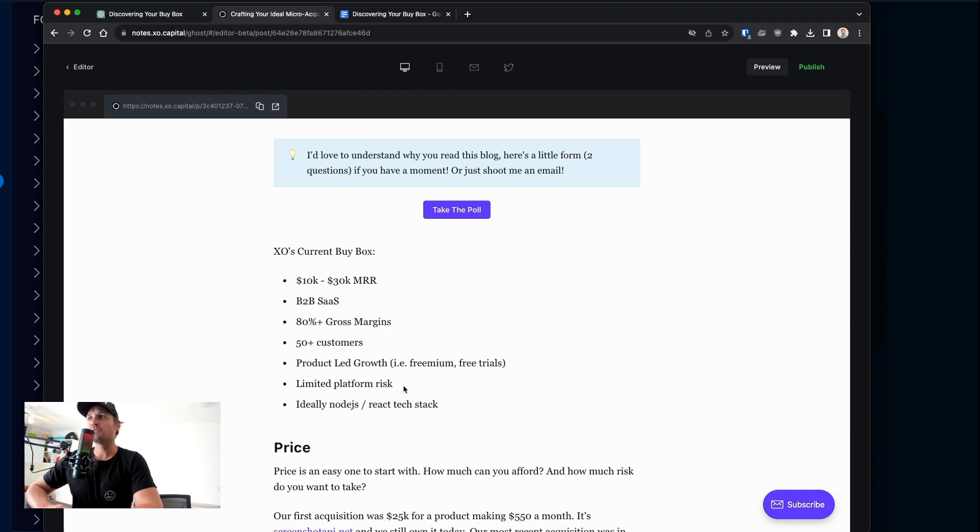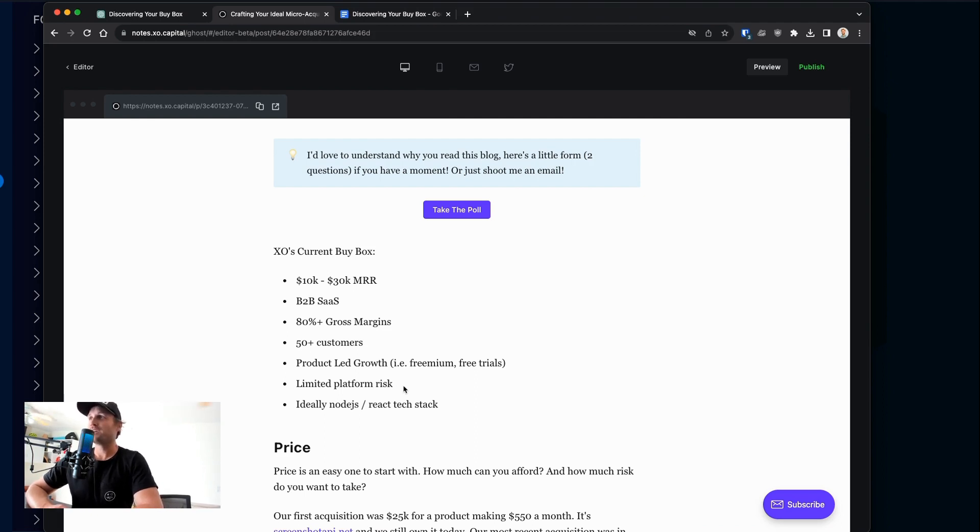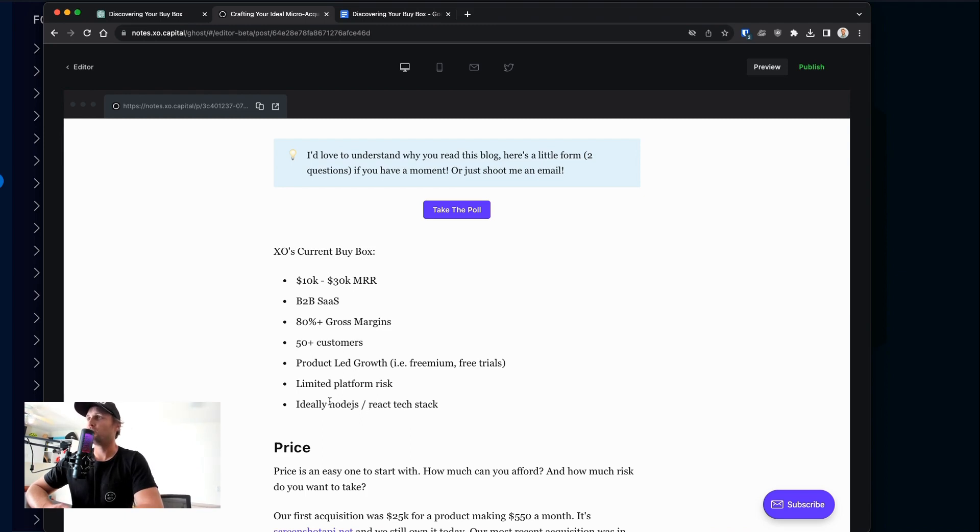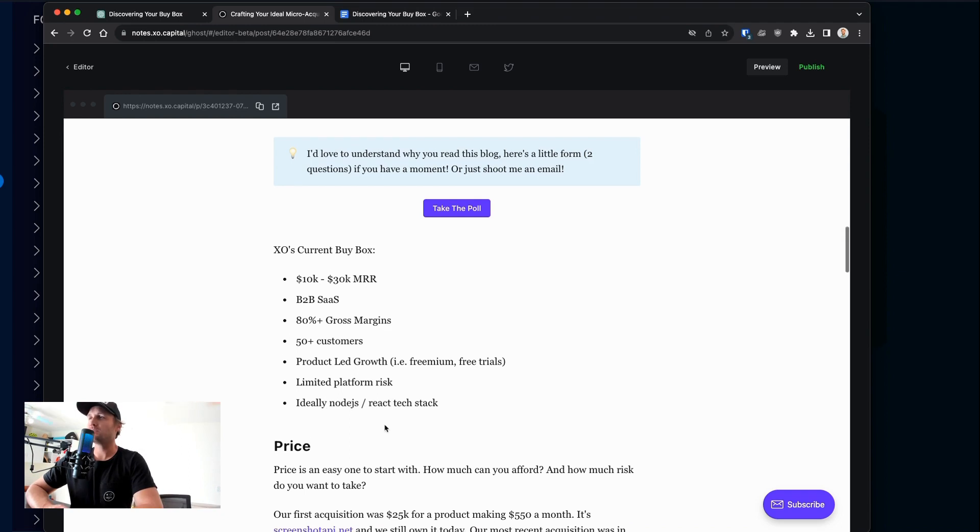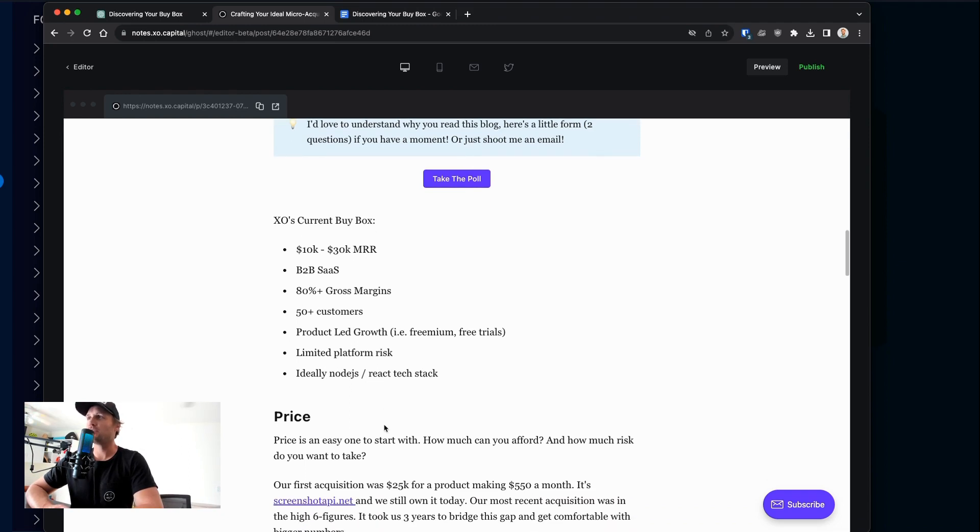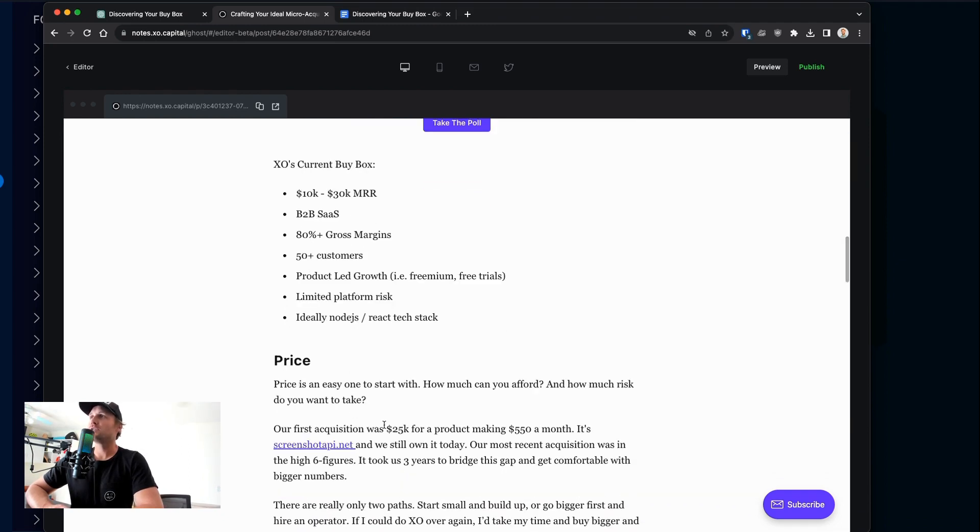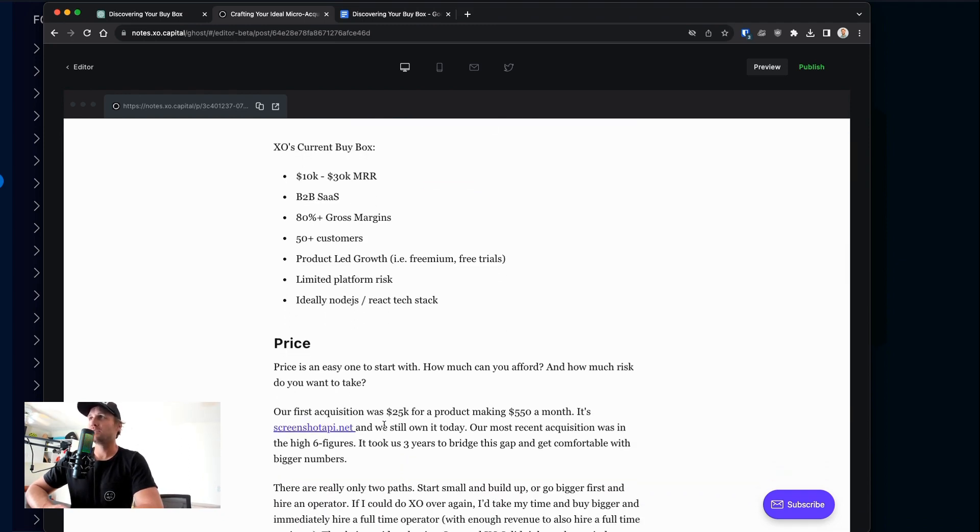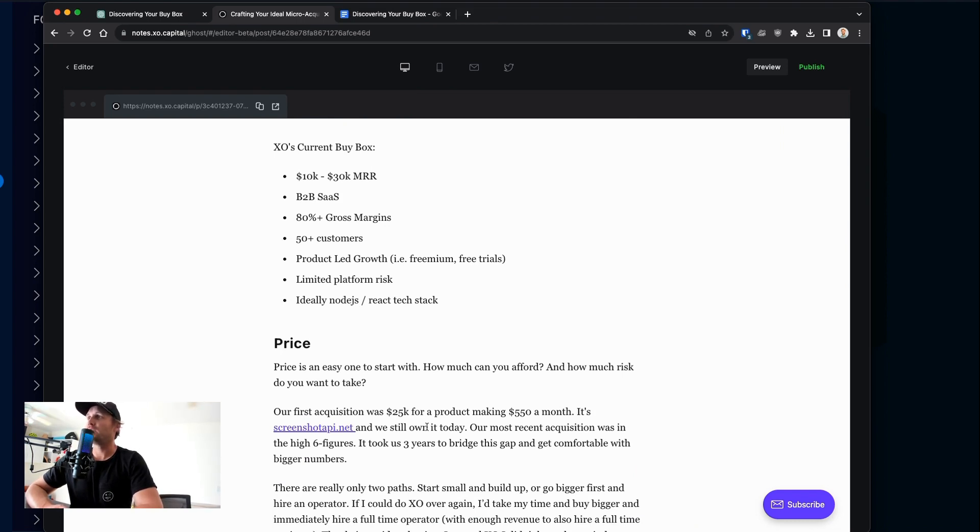For example, even if you have 100% direct traffic from Google, guess what? You have Google platform risk. And then I'll talk a little bit about different tech stacks. So we buy ideally Node.js and React tech stacks. We deviate from that a little bit. And there are certain cases where we will deviate from that completely, like in our most recent acquisition with Growth Bar. But we'll get into that in a second.